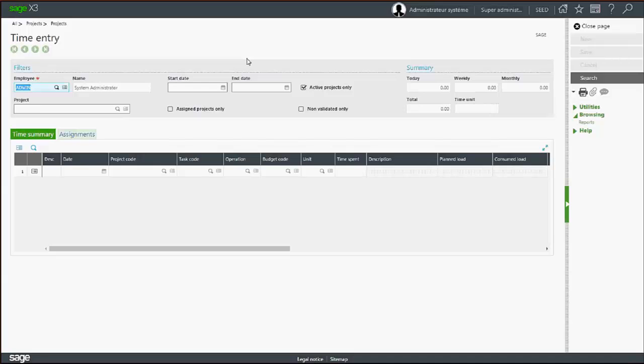As a time entry administrator, you can also search and enter and validate other employees' time entries.